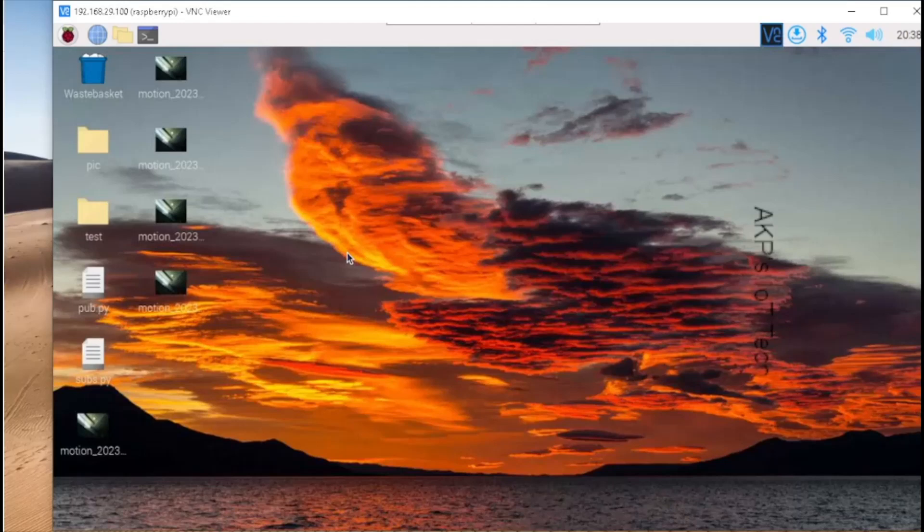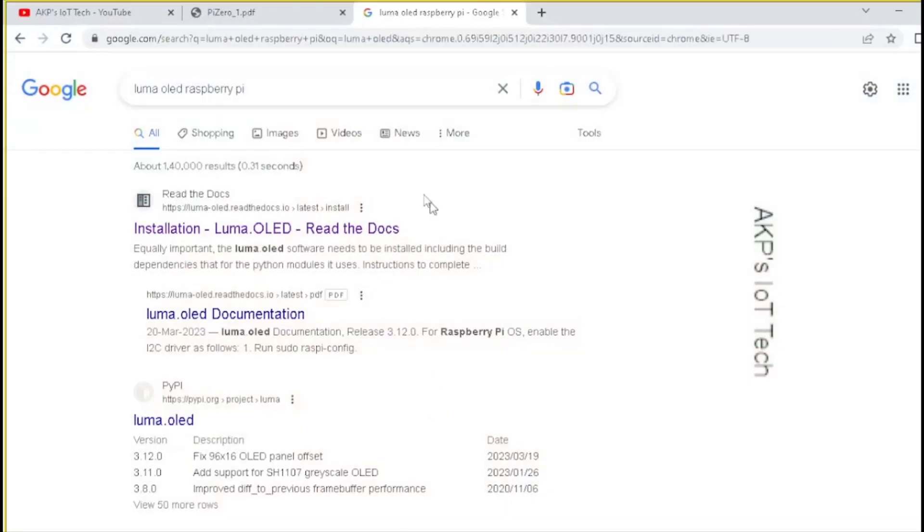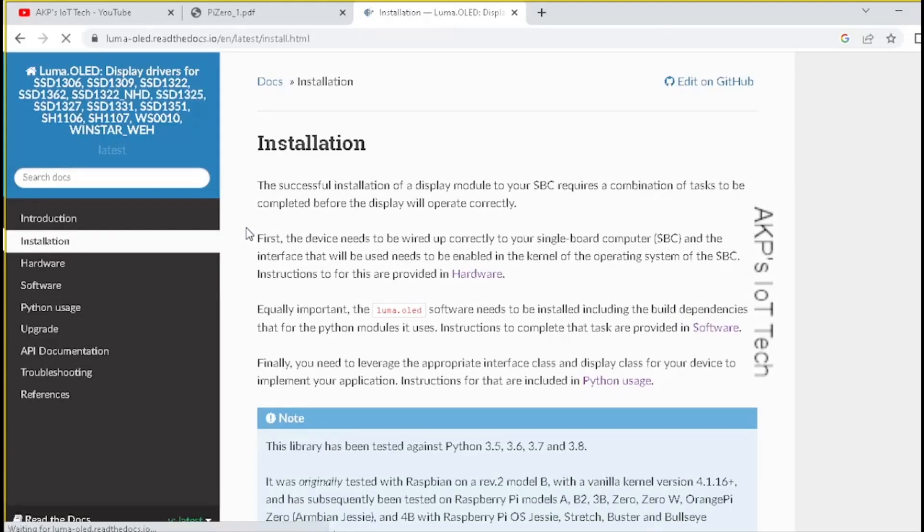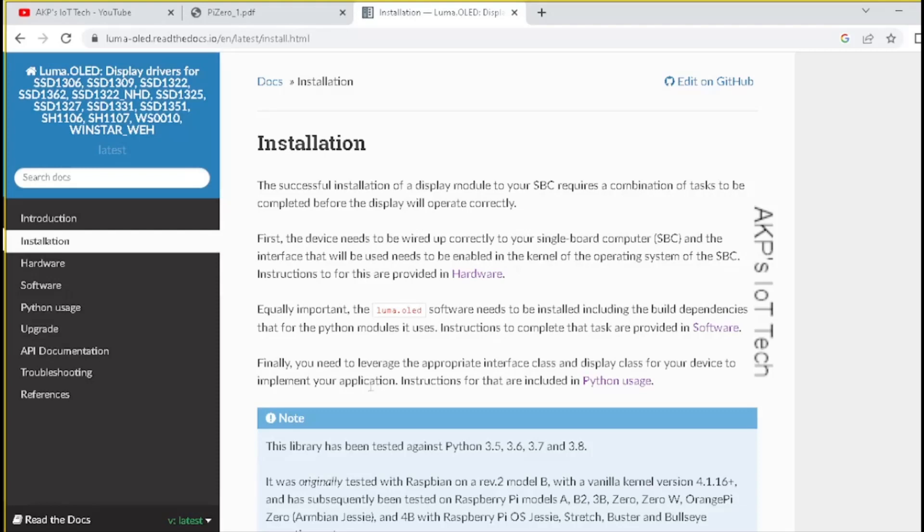The Raspberry Pi Zero W system is ready. But before using the OLED display, we need to install the necessary drivers. For that, let's open Google and search for Luma OLED Raspberry Pi. Let's go to the first link. Here, you will find all the necessary documents to install the driver for your OLED display. Right now, I am using 1.3 inch display. For that, I need SH1106 driver.